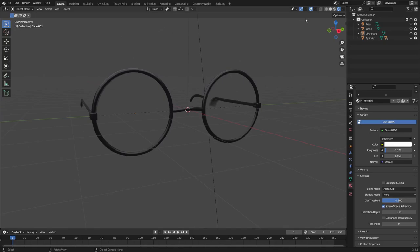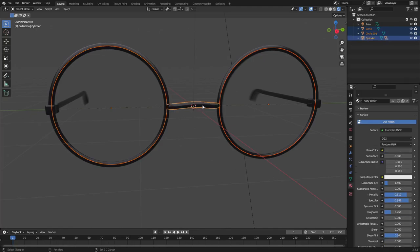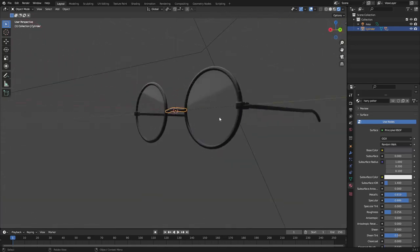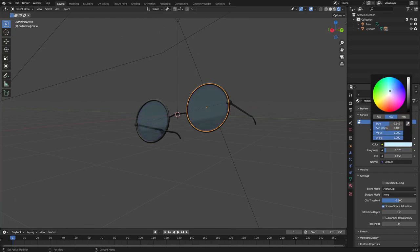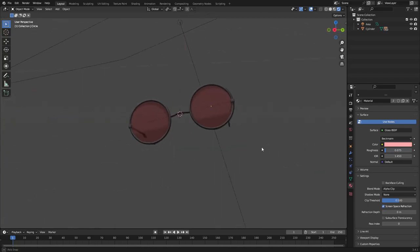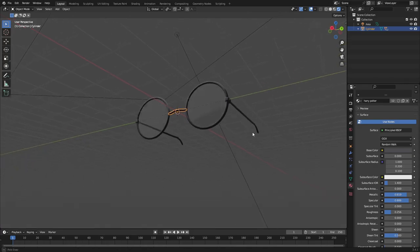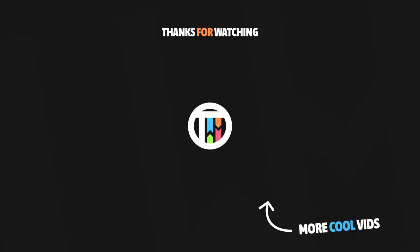Parent both lenses: hold Shift, select both pieces of glass, then select the middle bridge piece last, hit Ctrl+P > Set Parent to Object. Now when you hit G to move everything it all moves together. That's how we finish up the glasses — you can also tint them by adding color, like red for Robert Downey Jr. vibes. Hope you enjoyed it, I'll see you in the next tutorial.